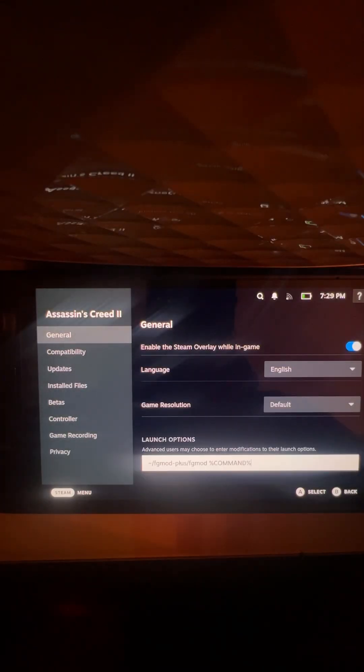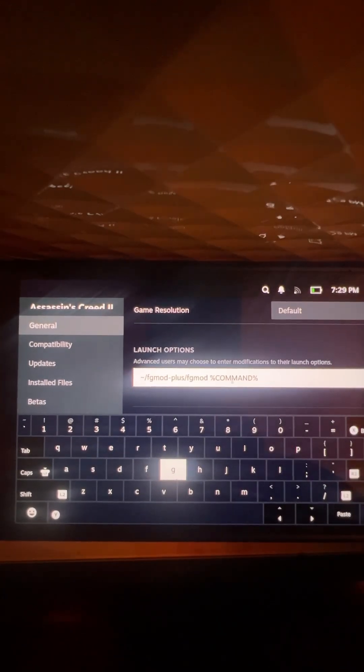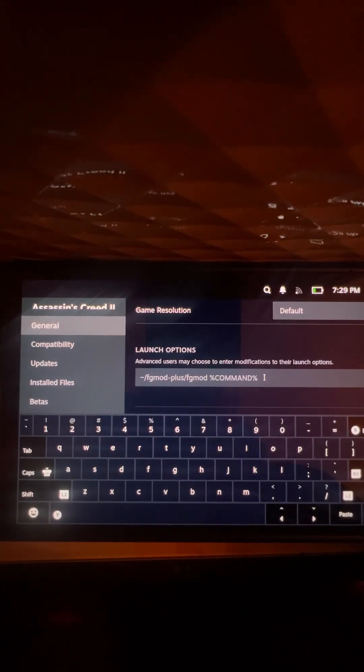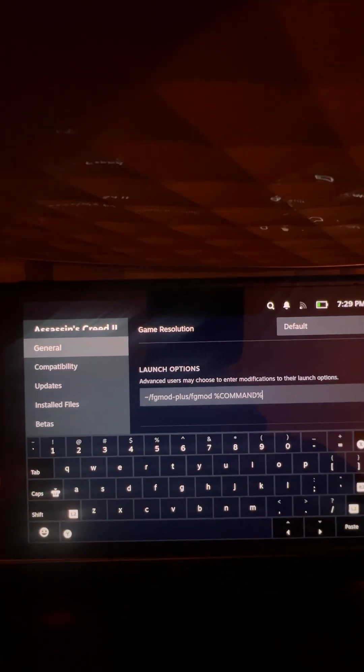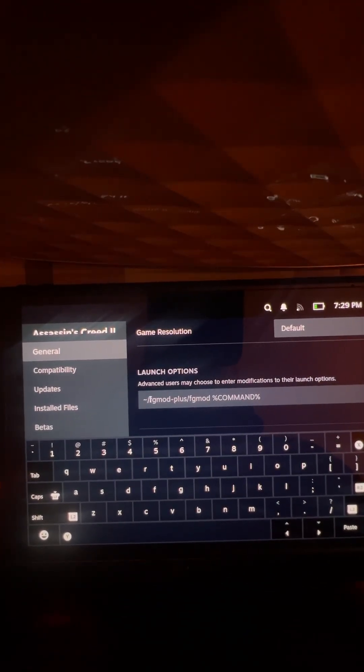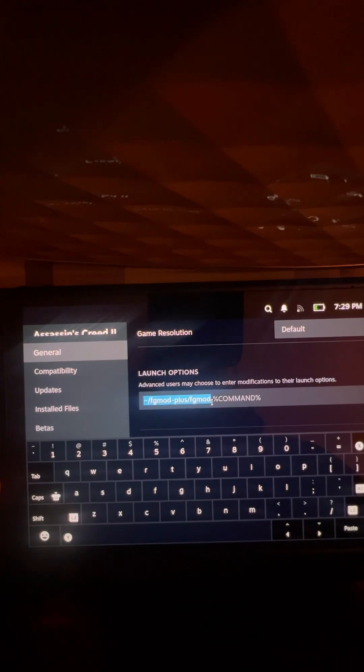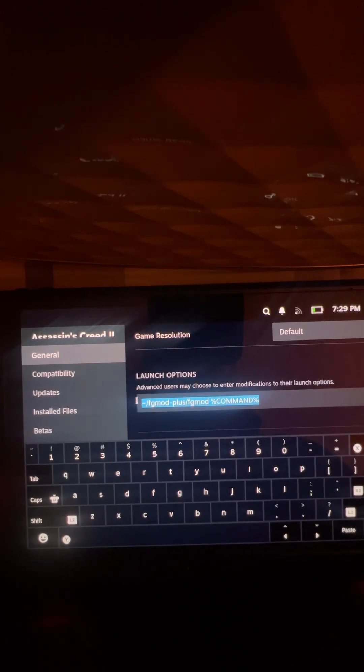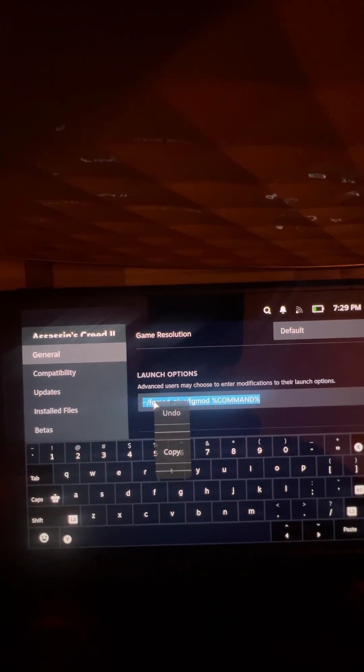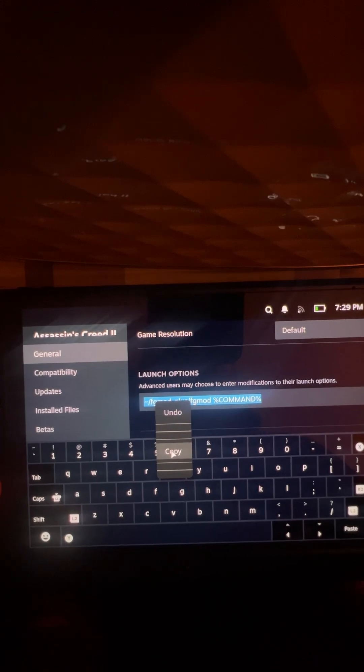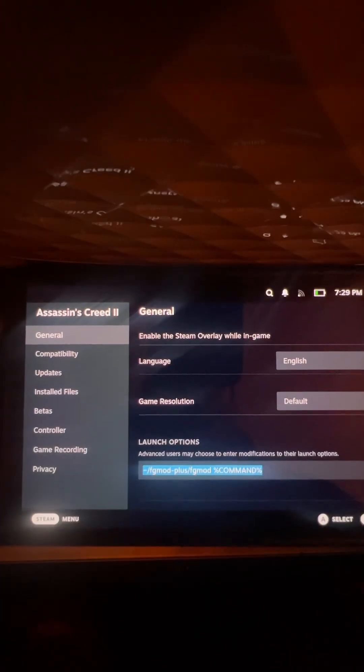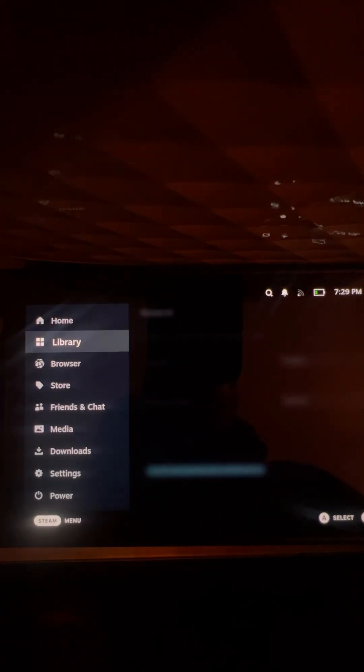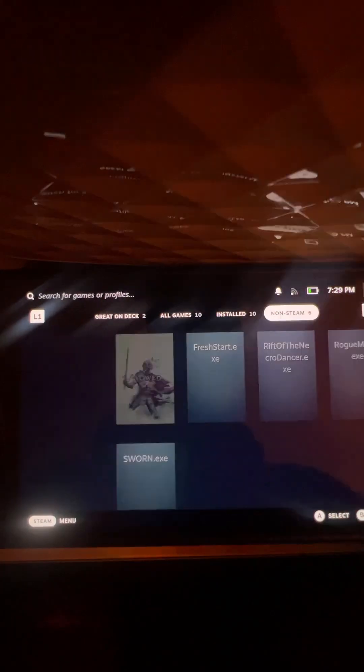See the launch option there? Yep. Hold the Steam button down, hold RT or right trigger, and then copy it all. Press copy. Boom, done, just like that. Go back to your library.